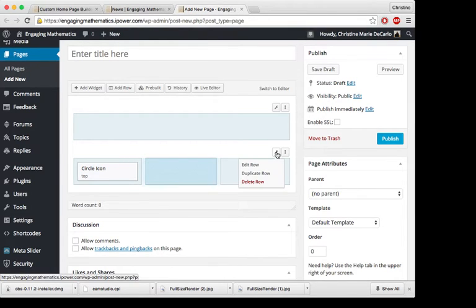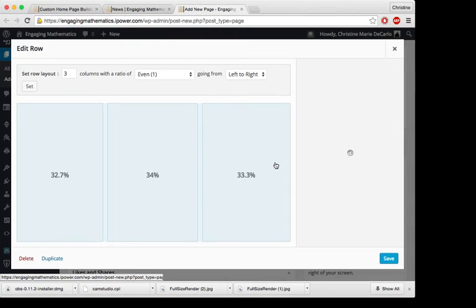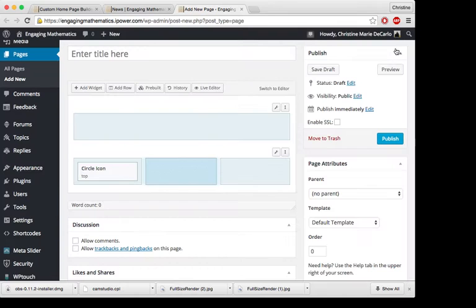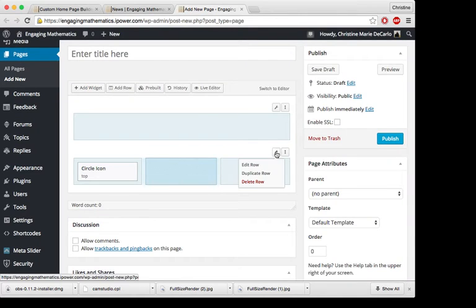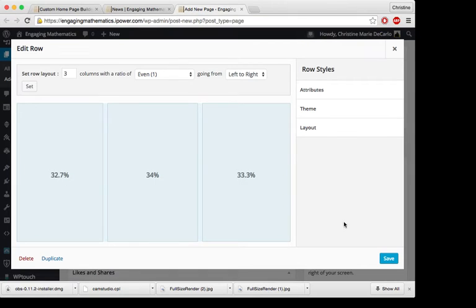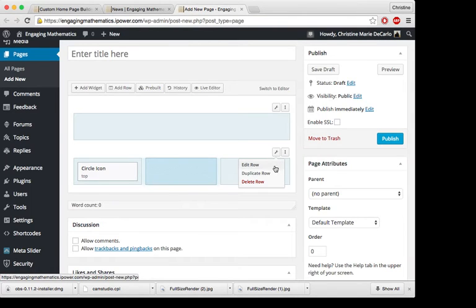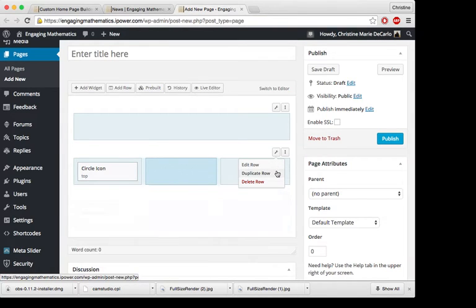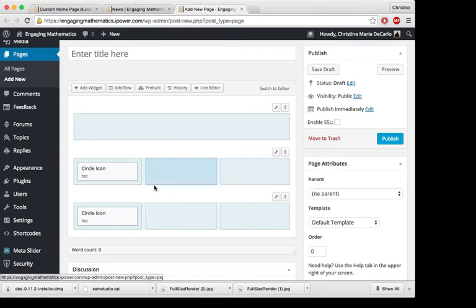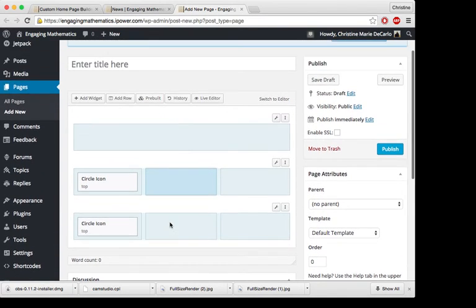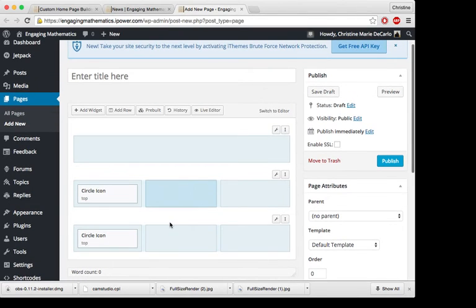It is pretty simple. You can also change the layout right here by moving this around. And you can edit, you can get back to that edit page by clicking on that. And you can duplicate the row if you want to keep the same layout, keep it consistent throughout.